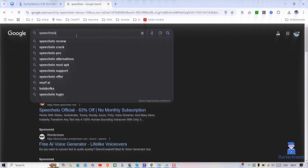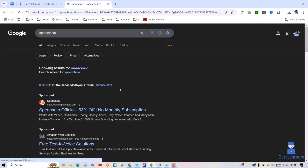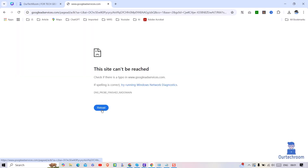You can see when I search a term in Google I am getting one sponsored link. When I try to open the link, I am getting a 'site cannot be reached' issue as shown here.